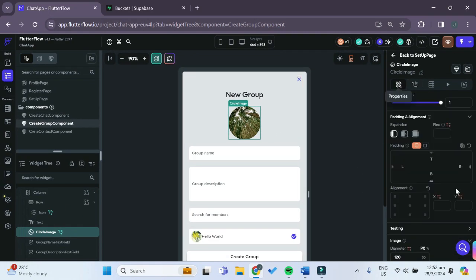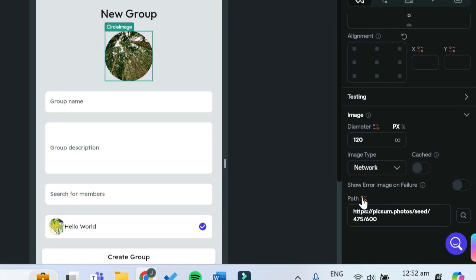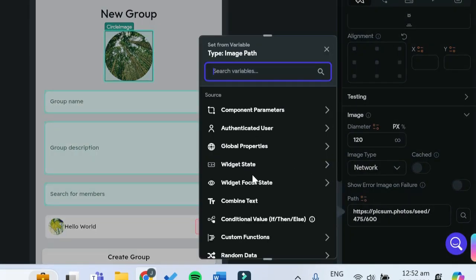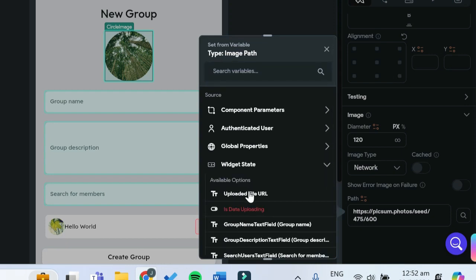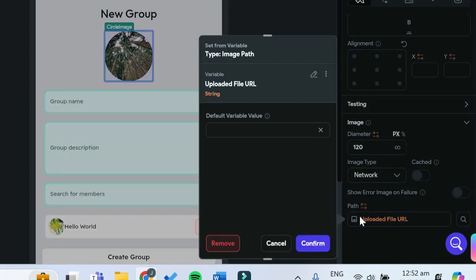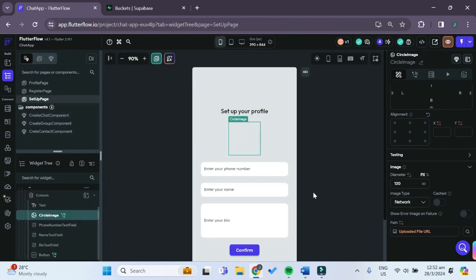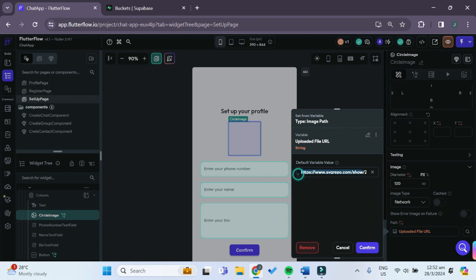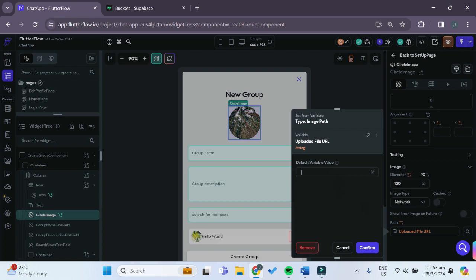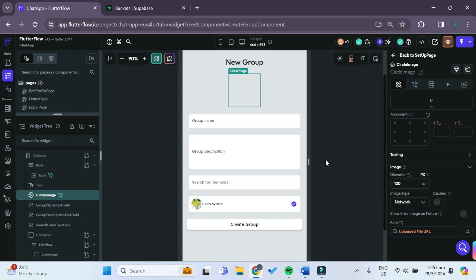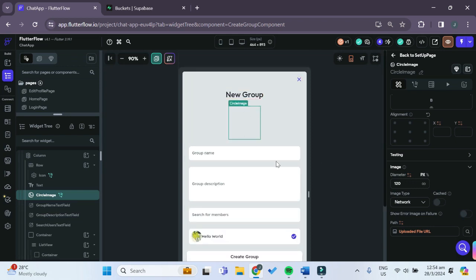With the circle image still selected, go to Properties and for the path change it to the widget state and choose the uploaded file URL. We can also give it a default variable, which we'll get from our setup page — just copy and paste that default image into the default variable value. We can't see it now but in test mode you'll be able to see it.